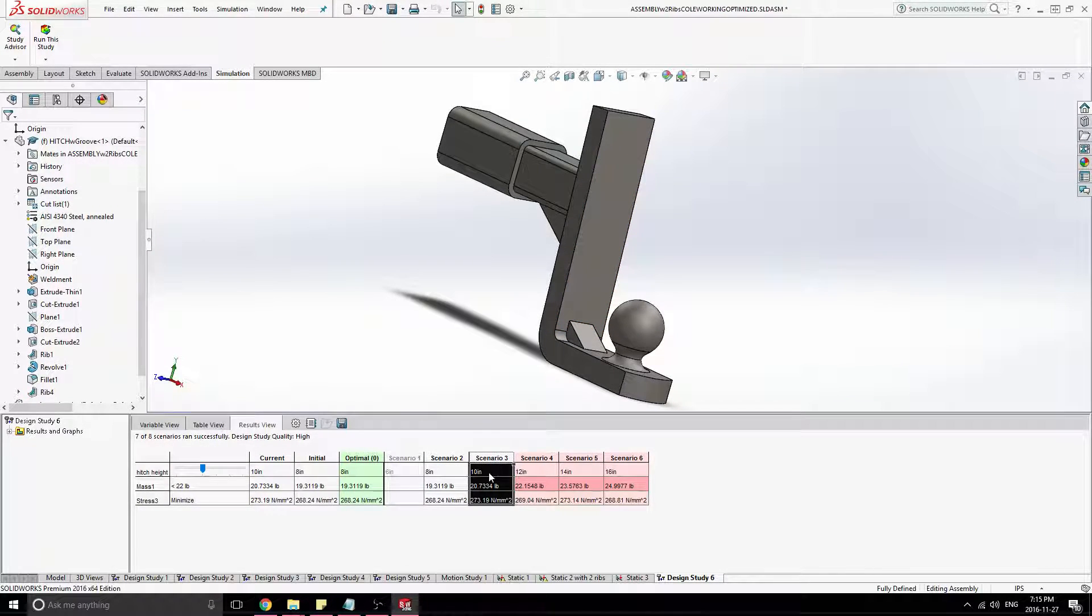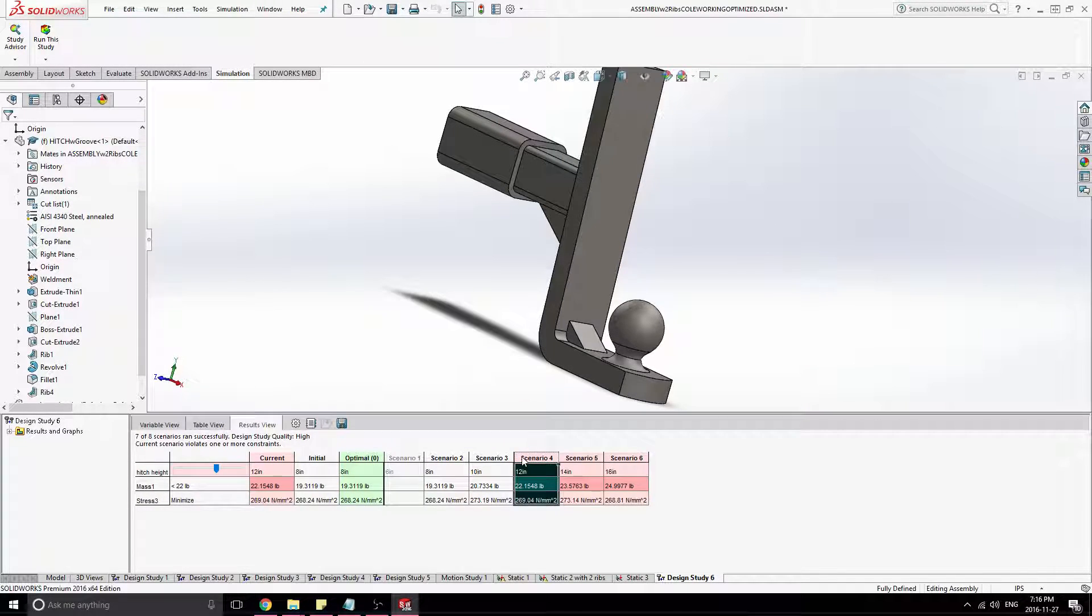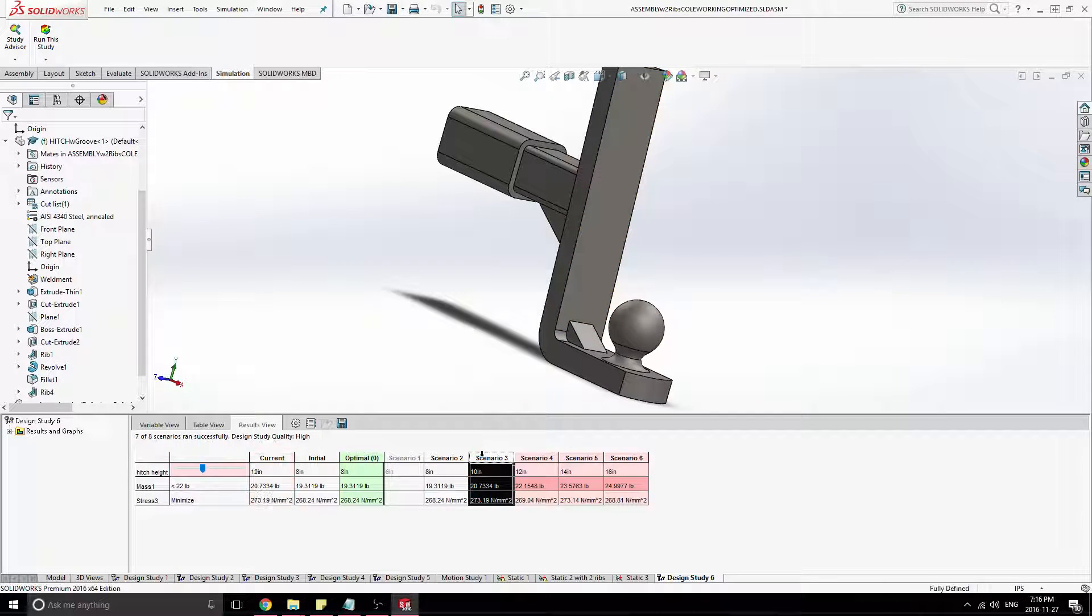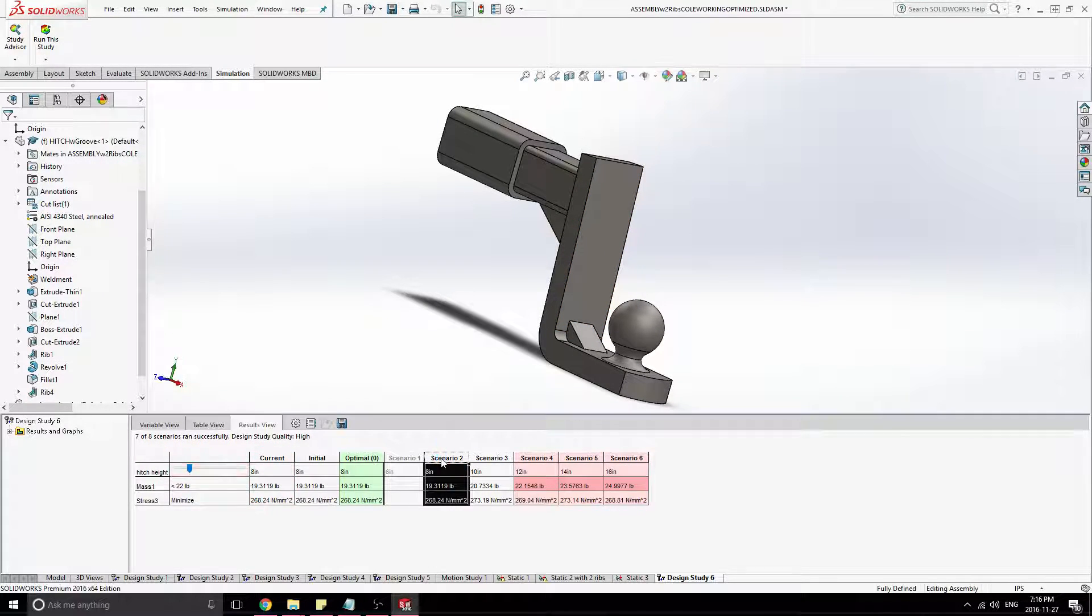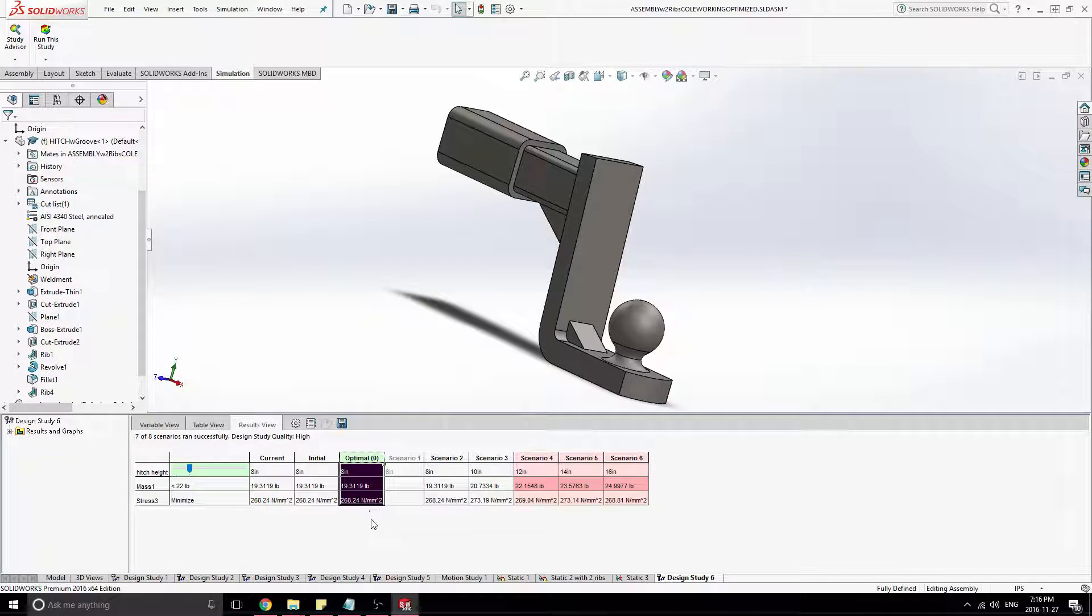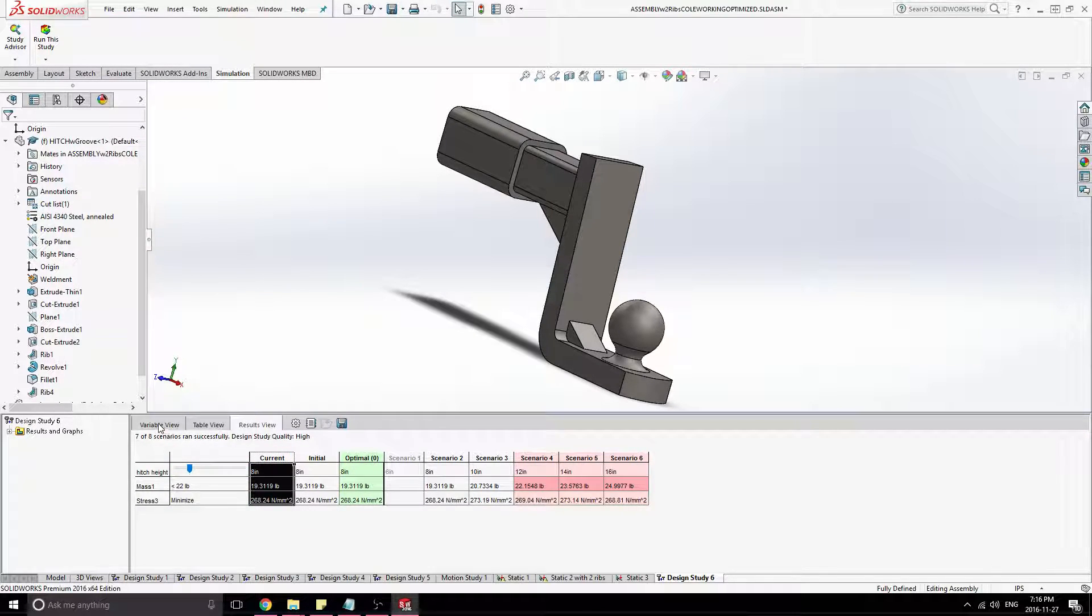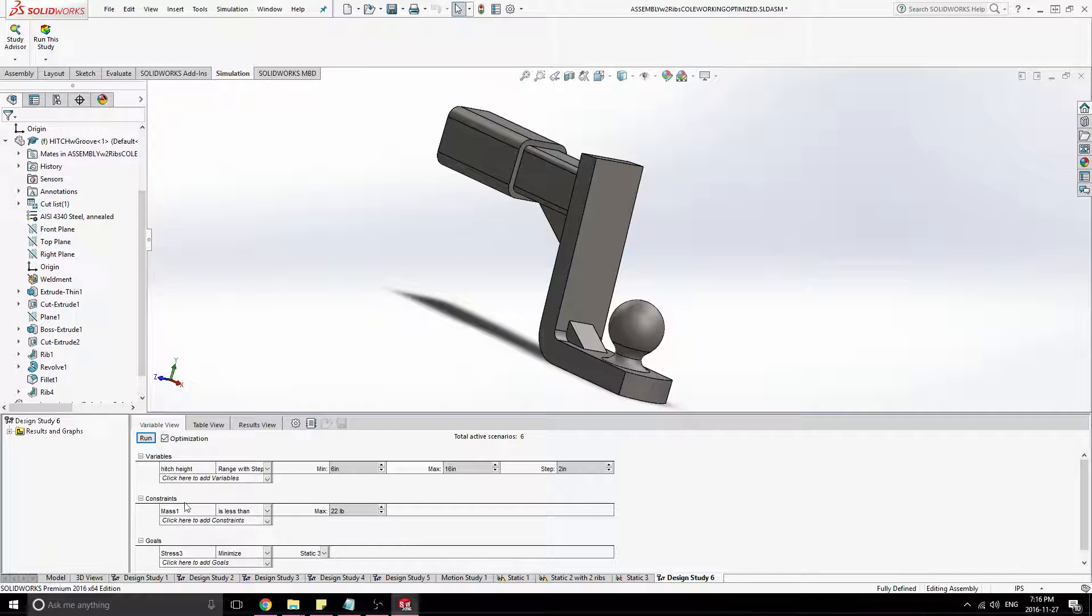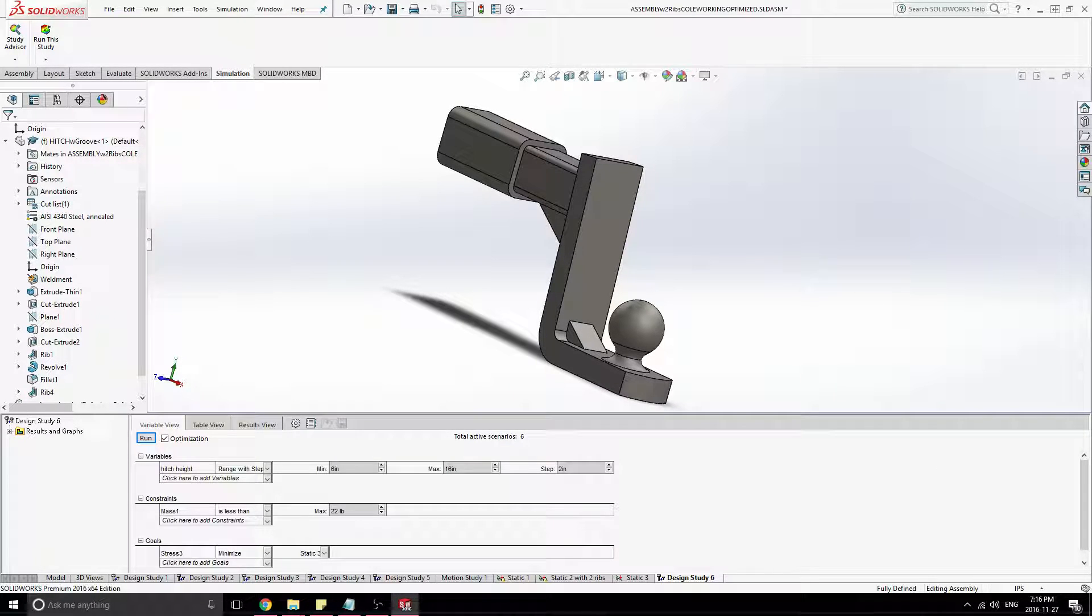And as you switch these, it'll actually modify the part as you click through to see how it affects that. And yeah, that's how you run optimization on stress in SolidWorks. Thanks for watching, guys.